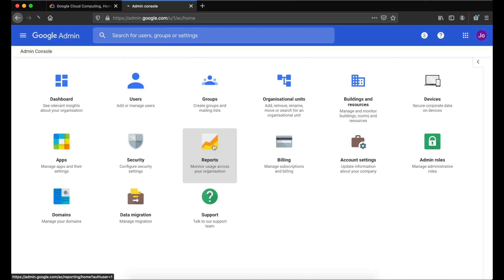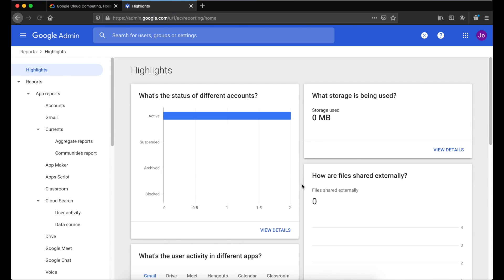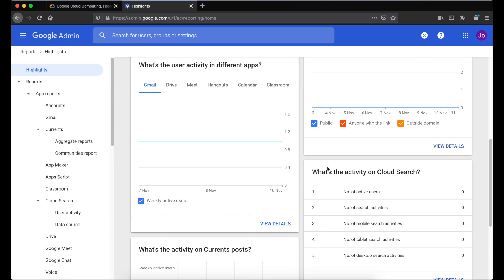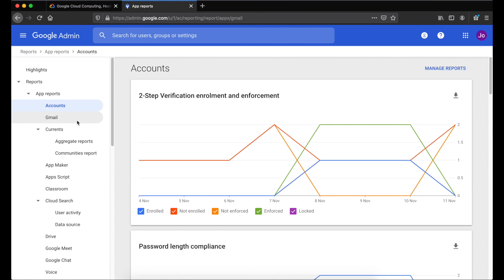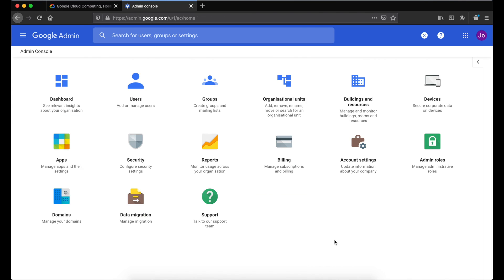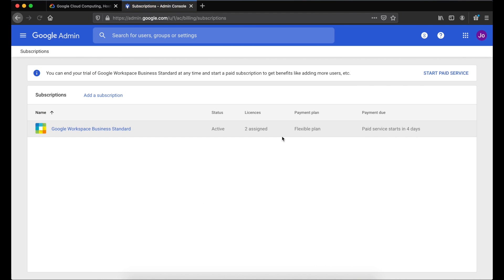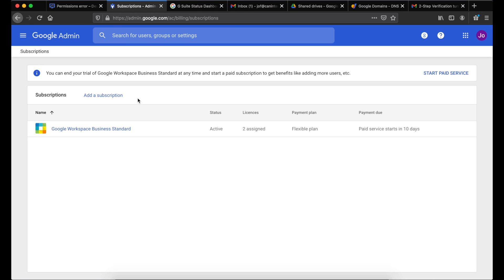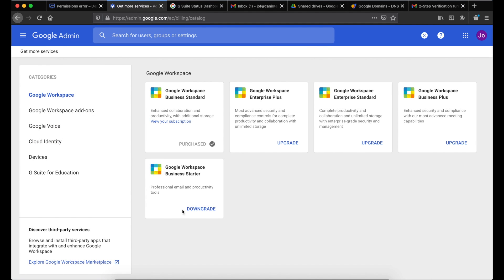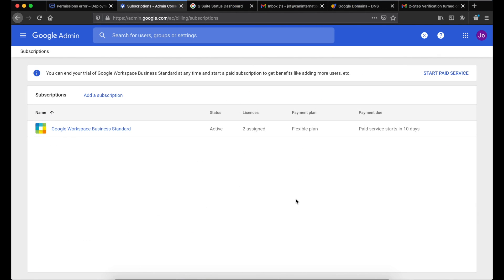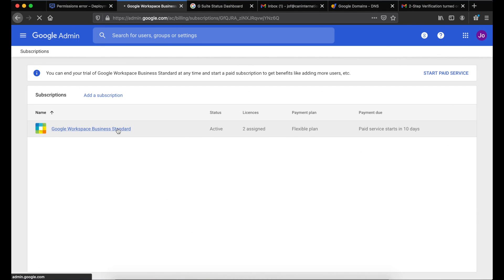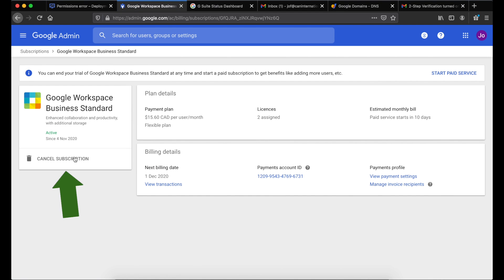The next thing to look at is Reports. From time to time you want to come here to see what's going on with your Google Workspace account — it shows all your users, how much storage you're using, whether people have set up two-step verification, and more. Next is Billing — this is where you'll see your current subscription. If you want to change it, click Add Subscription to downgrade or upgrade. If you want to cancel, click your current subscription and you'll see Cancel Subscription.